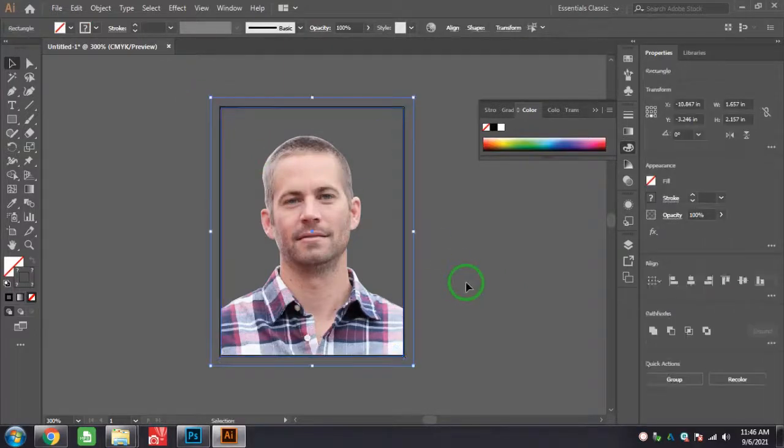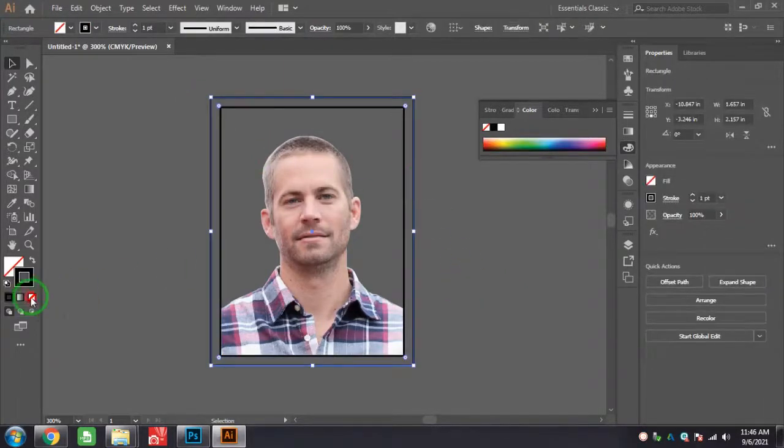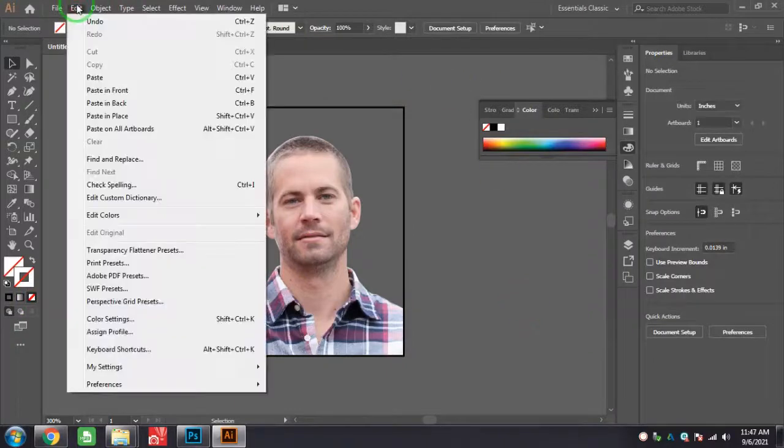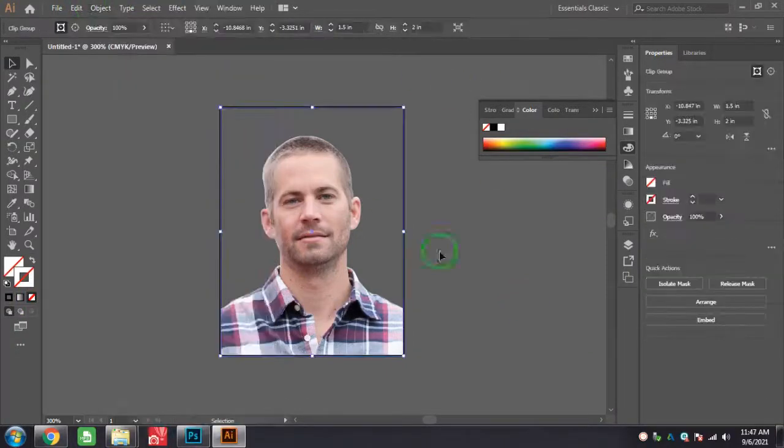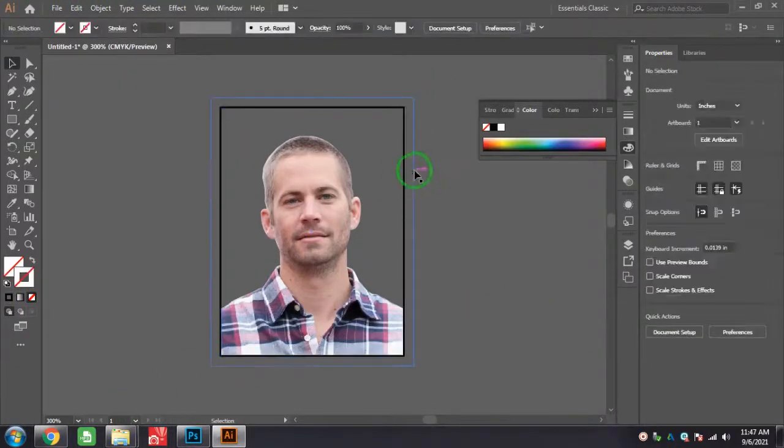Select all and press Ctrl+G for group. Here I change the value to 1.5 by 2 inches.